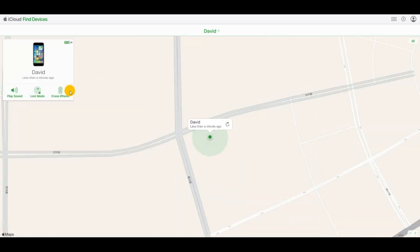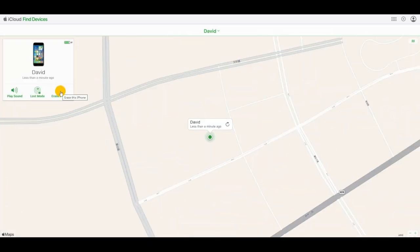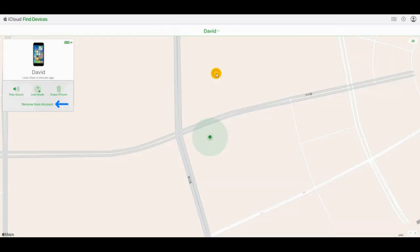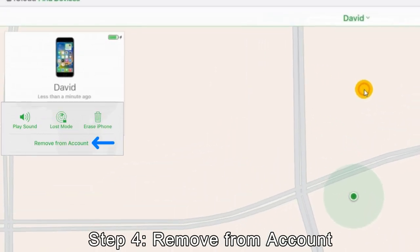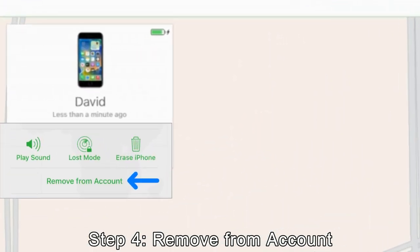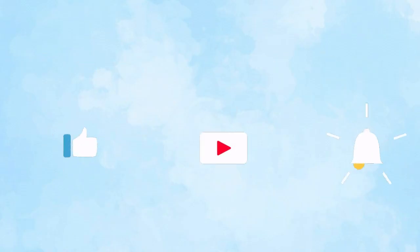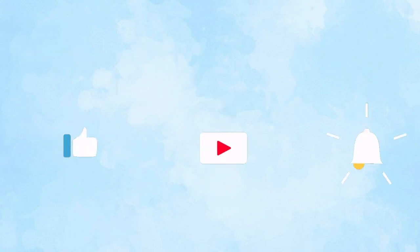Step 4: Click on the Remove from Account option and make confirmation by entering the password again. This is the end of this video. If it is helpful for you, do not forget to subscribe to our channel. See you next time.